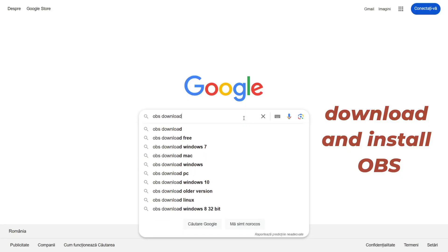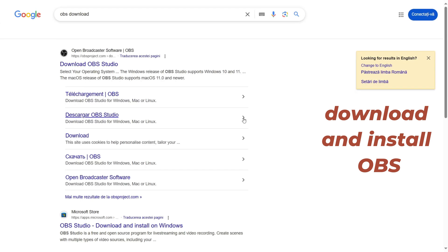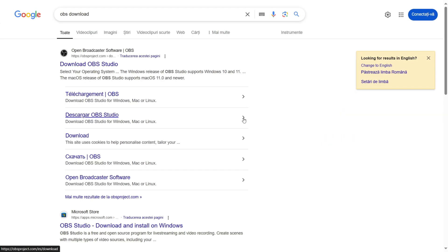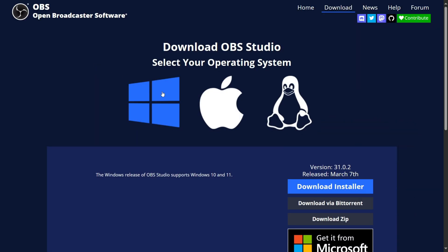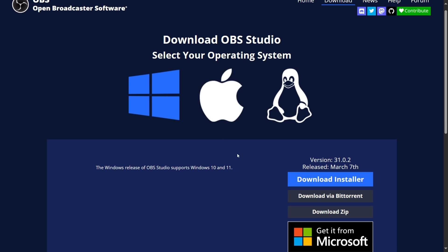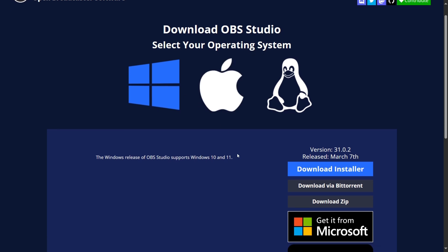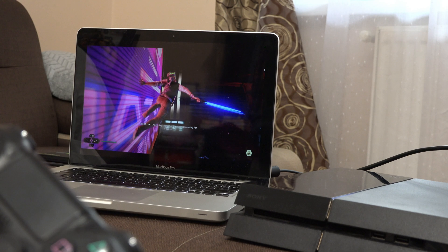Download and install OBS on your computer — it's a free and open source software. You can just Google to find the download page, or you can look in the video description. What I'm showing you in this video works on both laptops with Windows and Linux, and on Mac too.